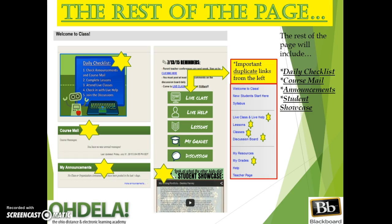To the right of your direct links in the gray, you will also see the daily checklist, course mail, my announcements, student showcase, along with duplicate links to those critical areas.